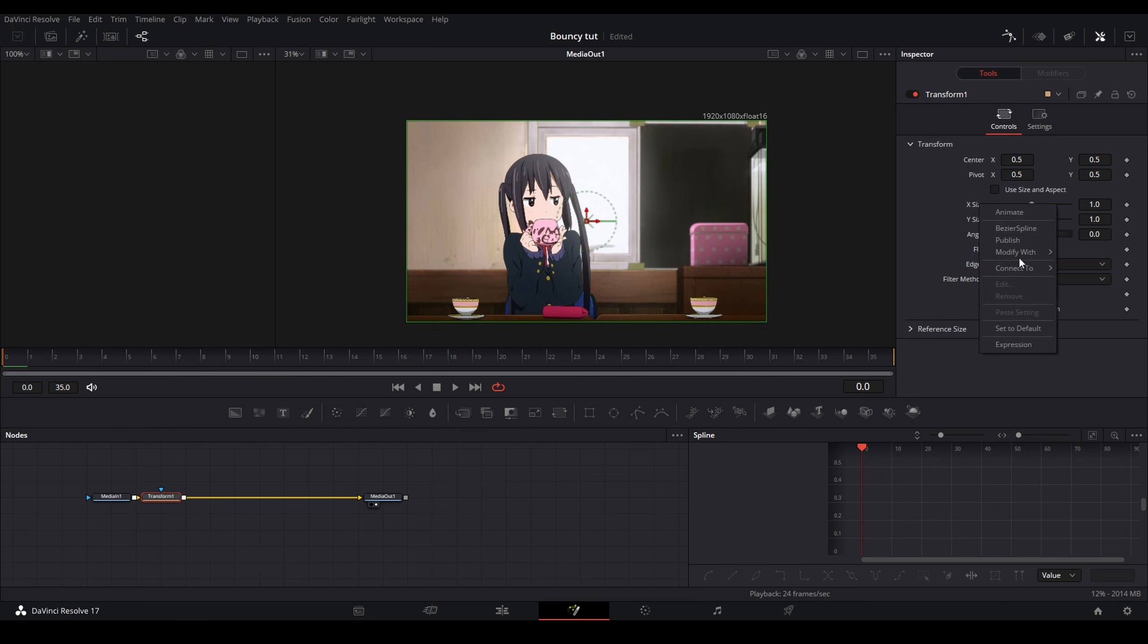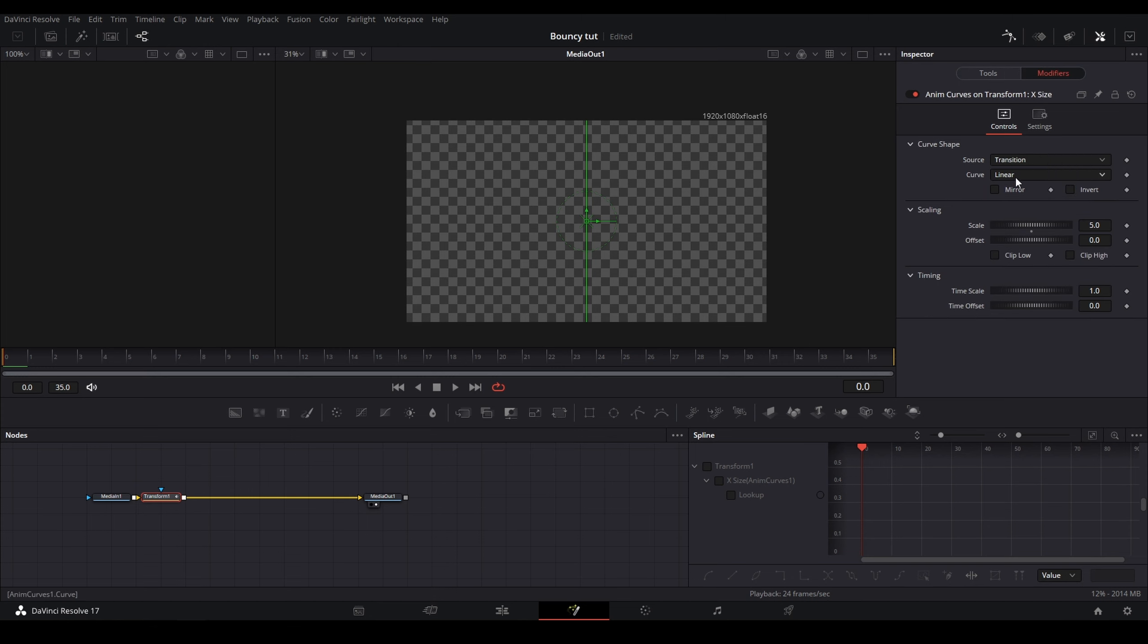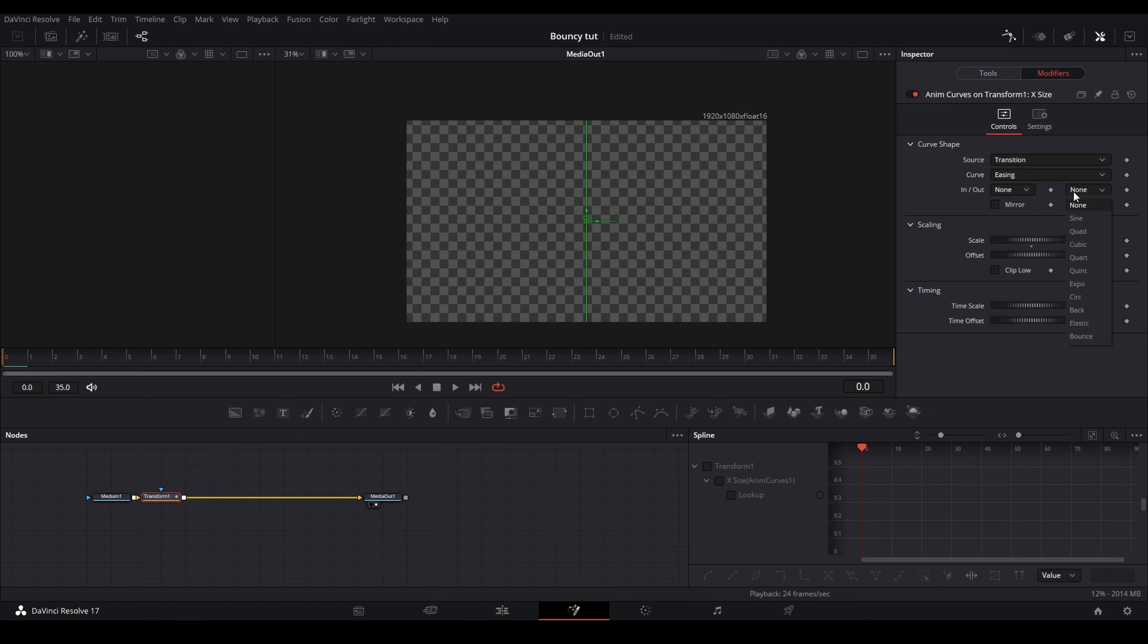Instead, I'm going to uncheck it, right-click on the size, and then do Modify With Anim Curves. And I'm also going to change the edges from Canvas to Duplicate while I'm here. You could also use Mirror, but I prefer Duplicate. Now you're going to want to go to the Modifiers tab and then change your settings once again to Easing and then Elastic right here.